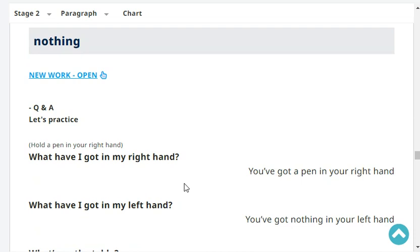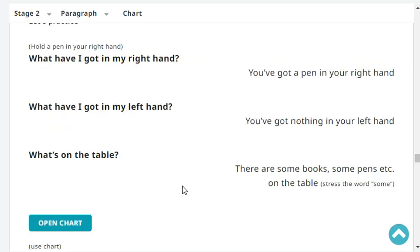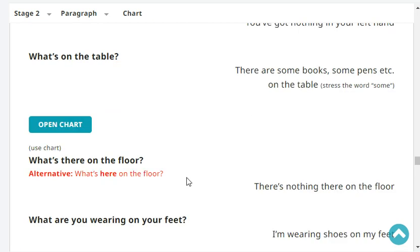What have I got in my right hand? You've got a pen in your right hand. What have I got in my left hand? You've got nothing in your left hand. What's on the table? There are some books on the table. What's there on the floor? Nothing on the floor.